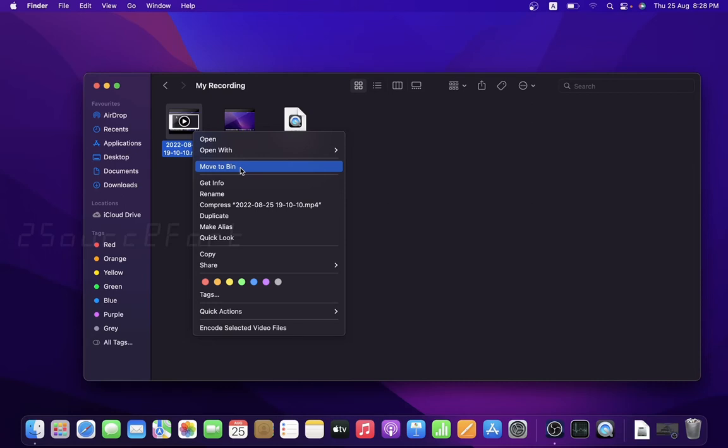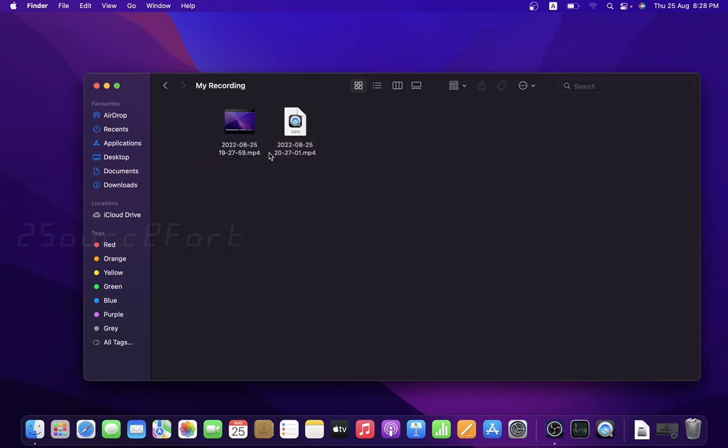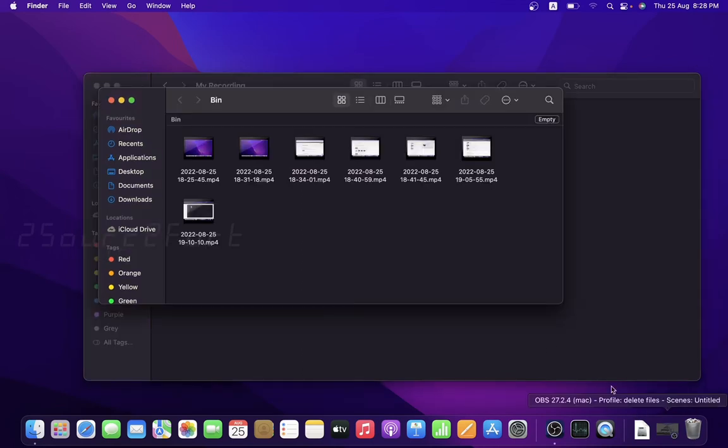If you're familiar with Windows, you have a recycle bin. Mac has a similar feature in different versions. We can press move to bin and it's deleted. There is a bin in the bottom corner where all deleted documents and files go.